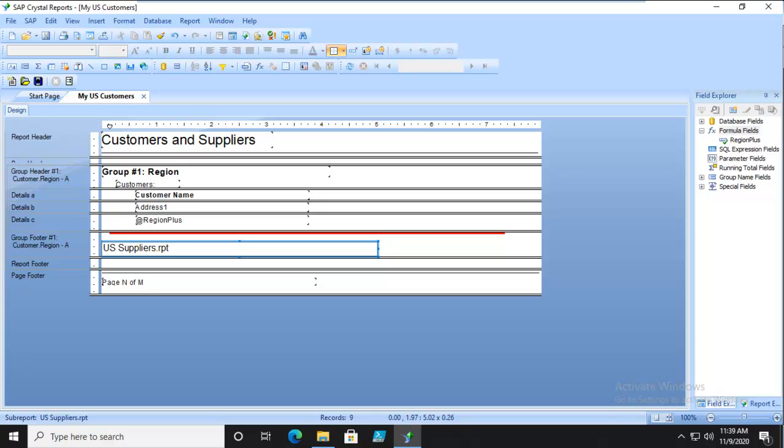This is our activity 3-4, which is sharing formulas between primary and sub-reports.